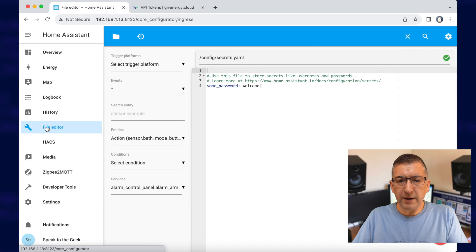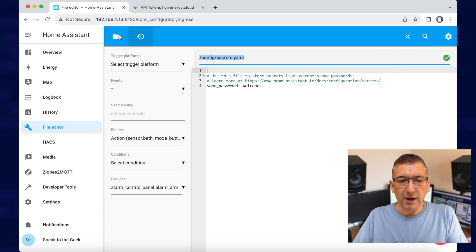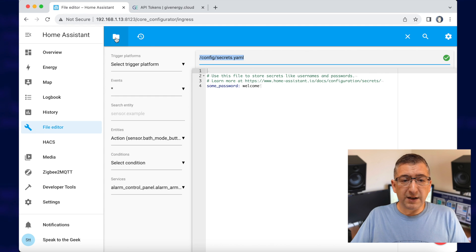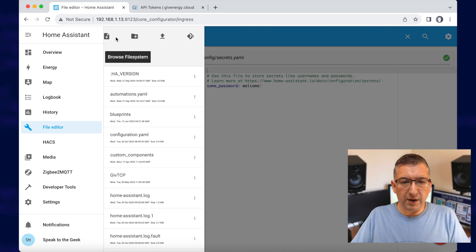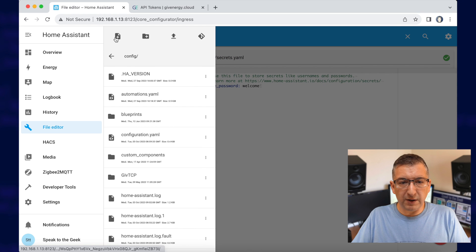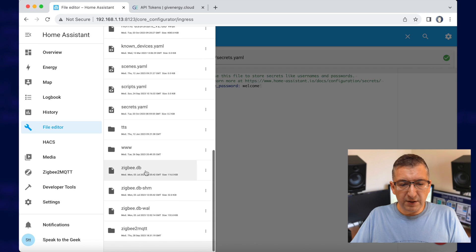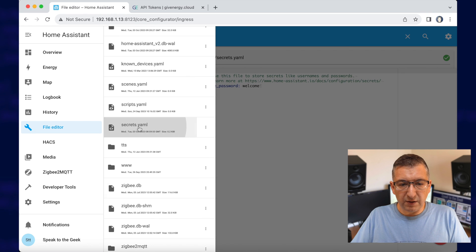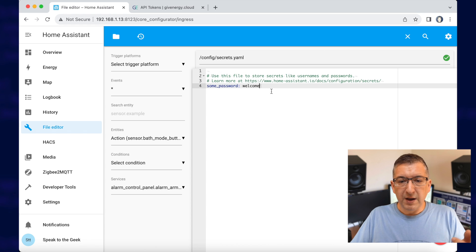Now we need to find a file called secrets.yaml. You can see I'm already in this because I was in it before, but you click on that little icon in the top left, scroll down until you find secrets.yaml and you click on it and you get taken here.